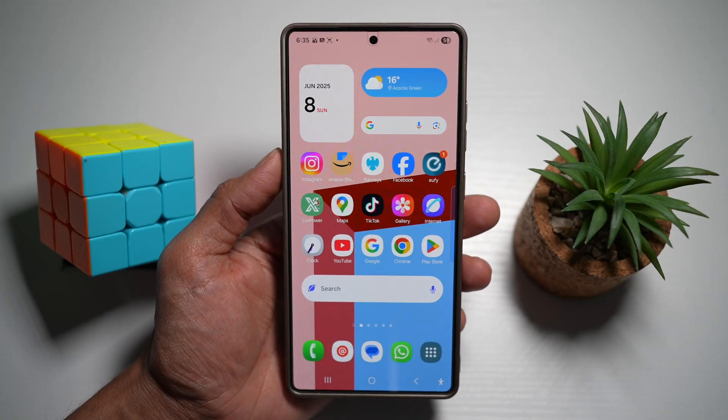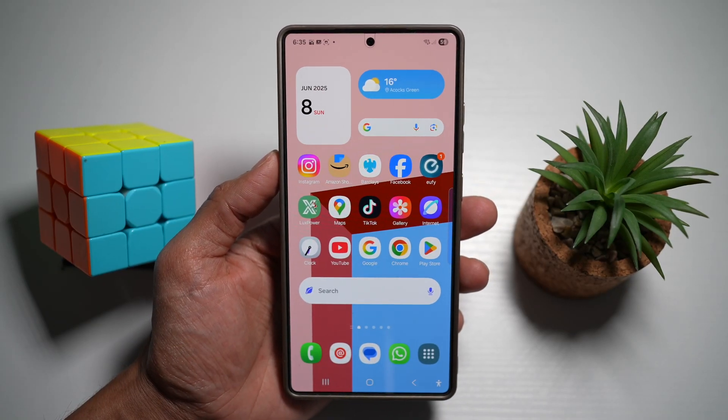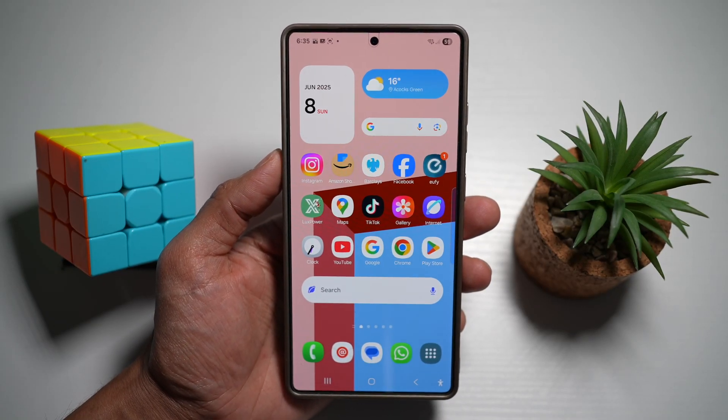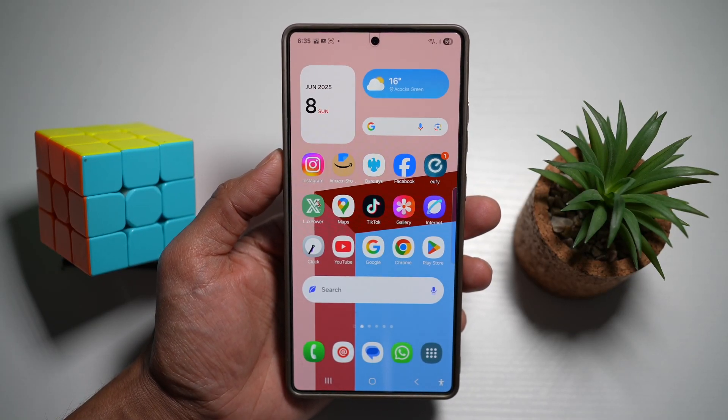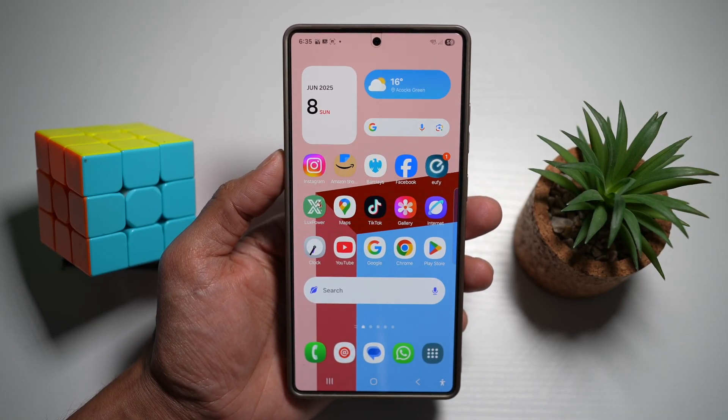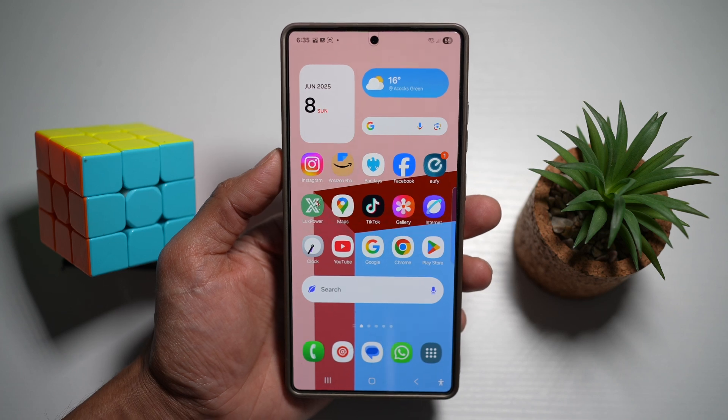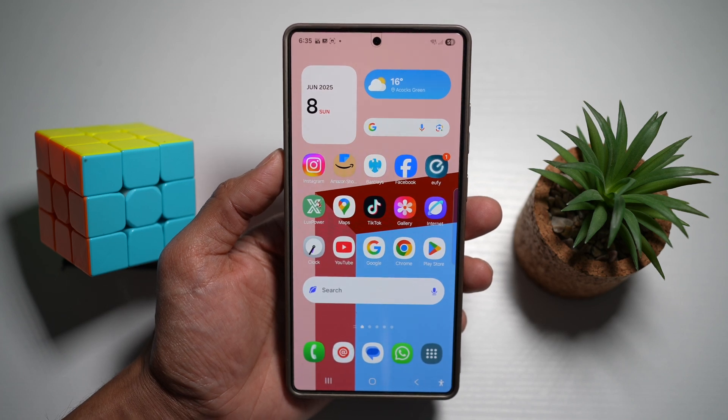Hi everyone, The Simple Dad here. In this video, I'll show you how to combine Quick Panel and Notification Panel on your Samsung S25 Ultra.